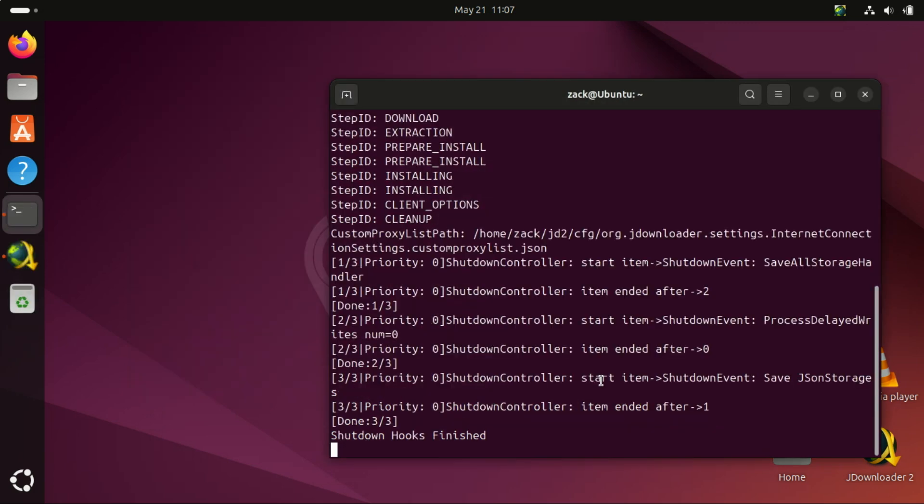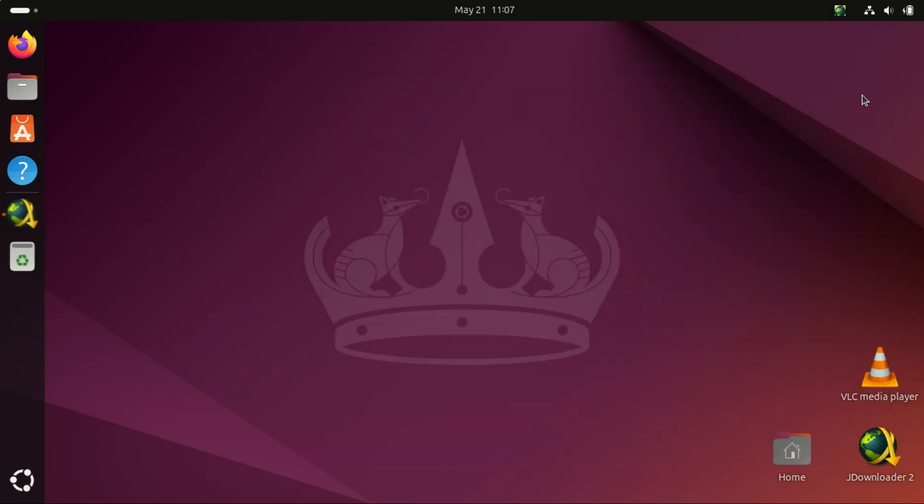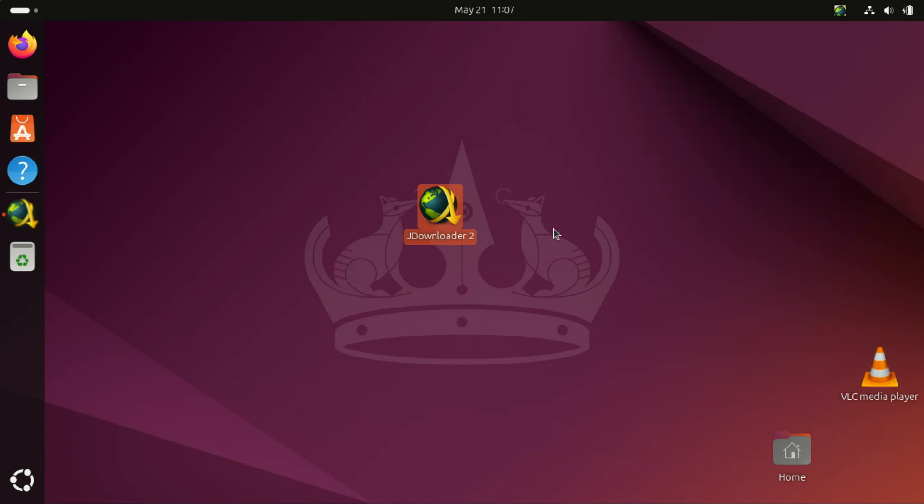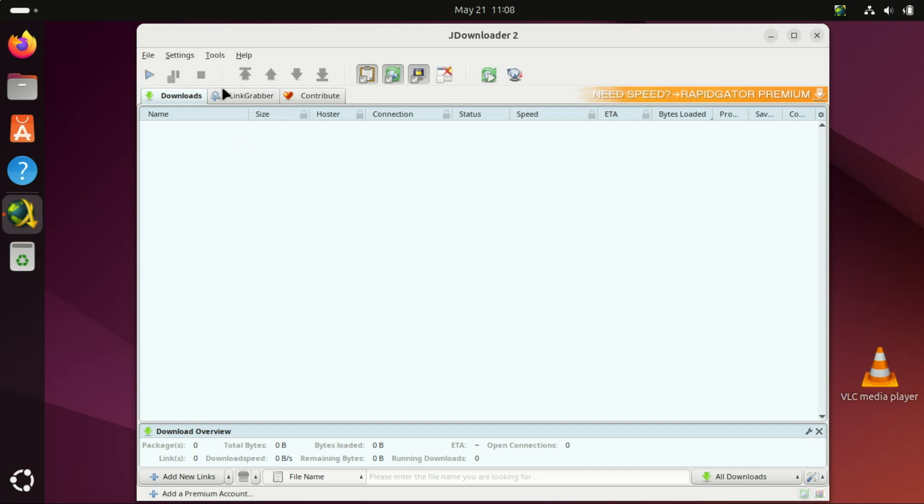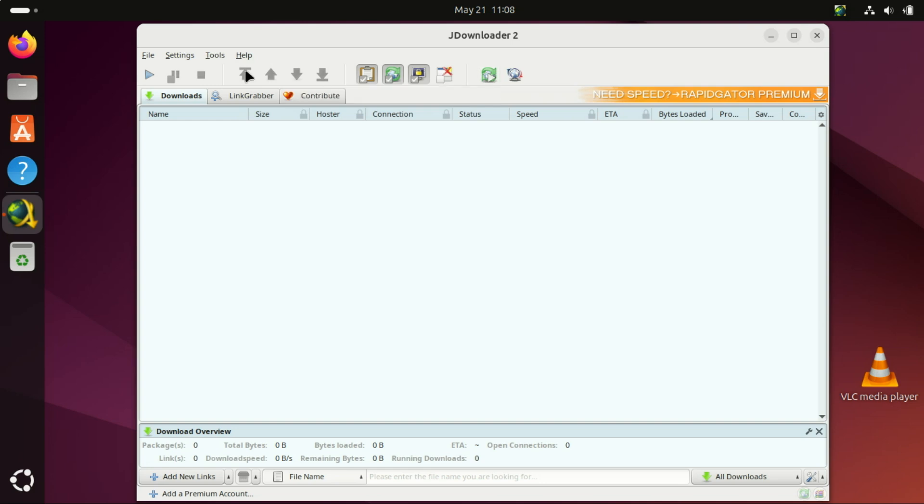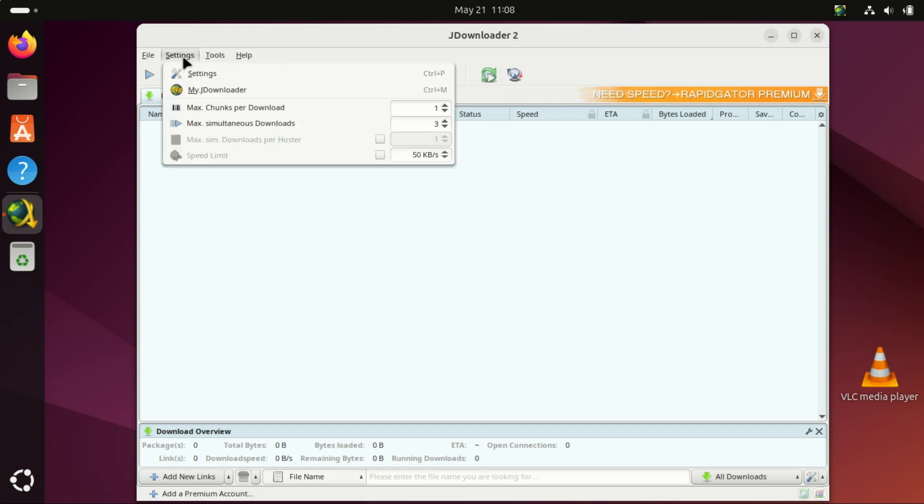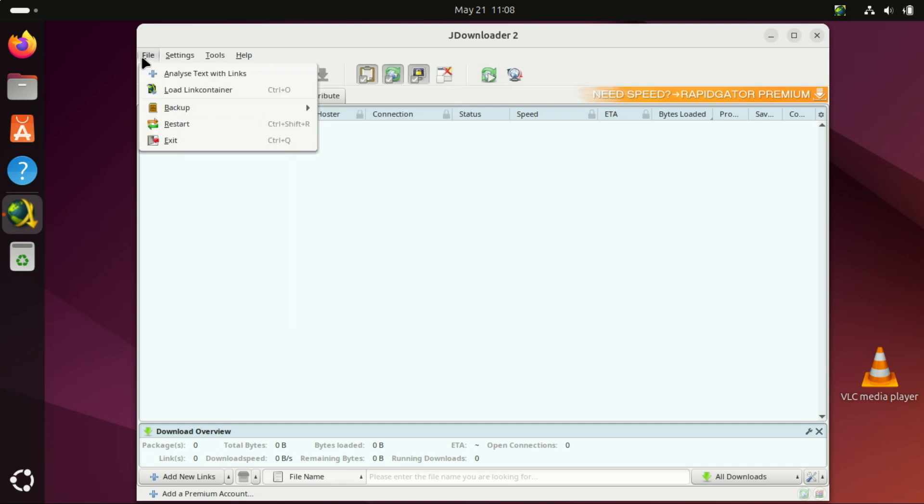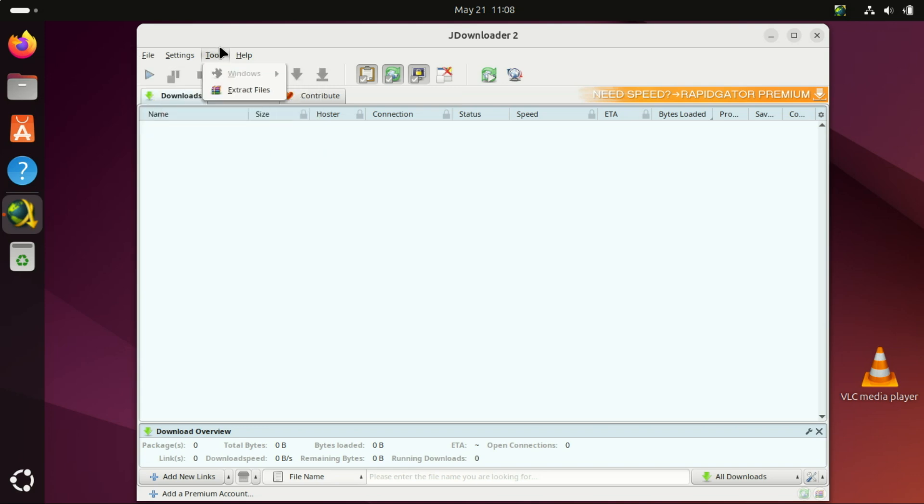Although developed by a company, JDownloader is free to use and has a strong community for support and plugin updates. JDownloader is ideal for users who need powerful link management, automation, and support for hosting sites. Especially if you're downloading from platforms that require CAPTCHAs or have rate limits. It's arguably the most feature-rich Linux download manager with a GUI.